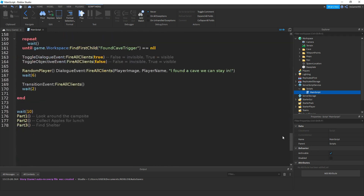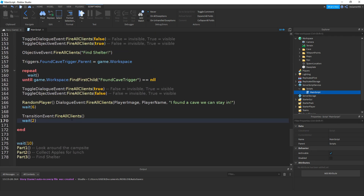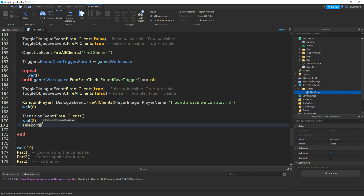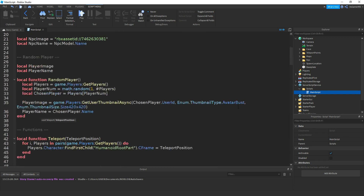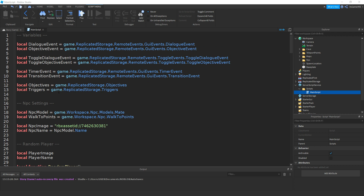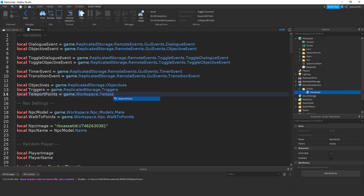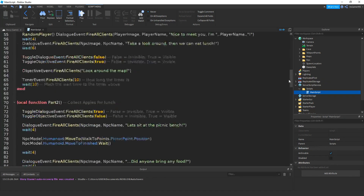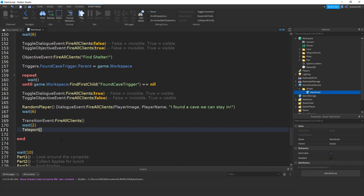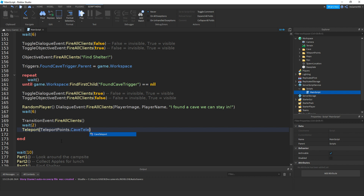Now to see if it works, go down to the part 3 function. Underneath the transition, remember to add in a wait of 2. Then call teleport with two brackets. We also need to make a variable for teleport points at the top — so underneath triggers, type local teleportPoints equals game.Workspace.TeleportPoints. Then scroll down and inside the teleport function call, type teleportPoints.CaveTeleport.CFrame.